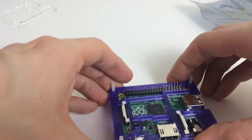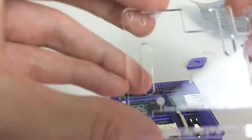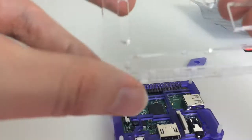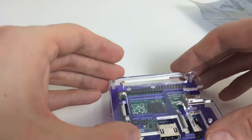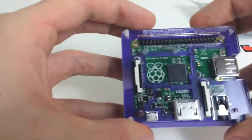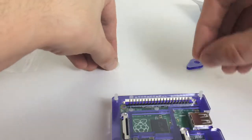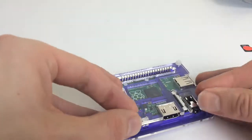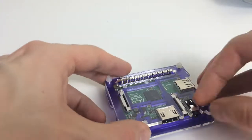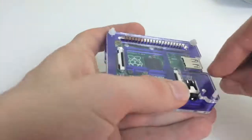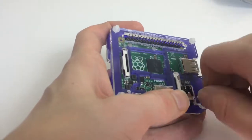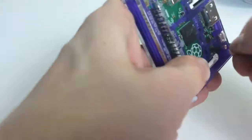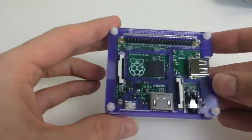And the final layer. It's pretty easy to see which is where that goes. And we're done. And there we go.